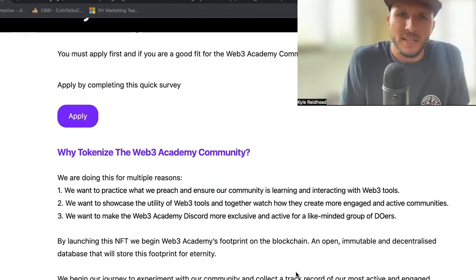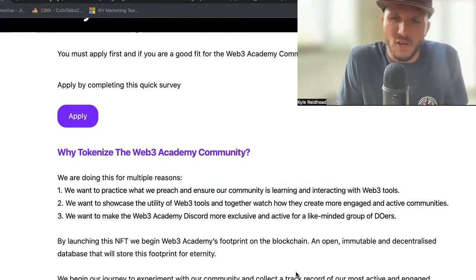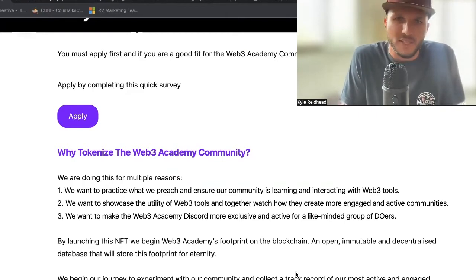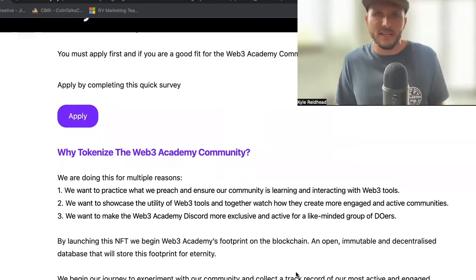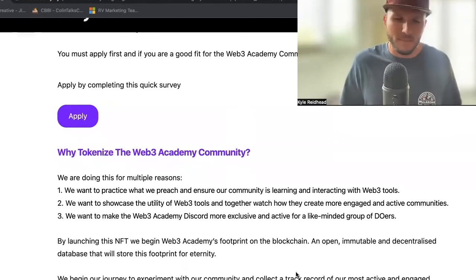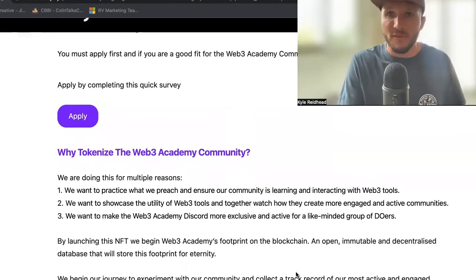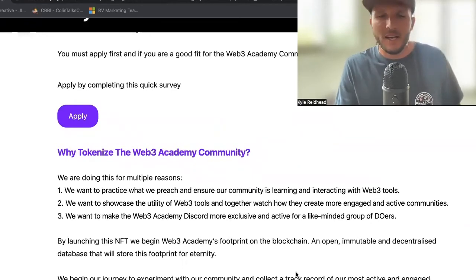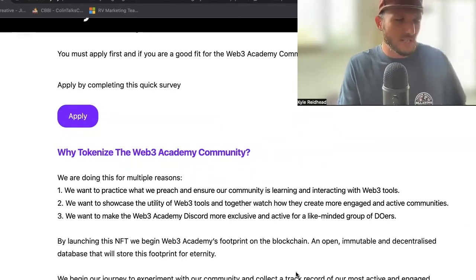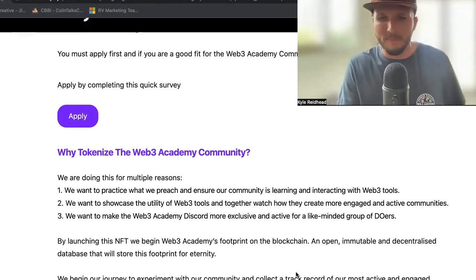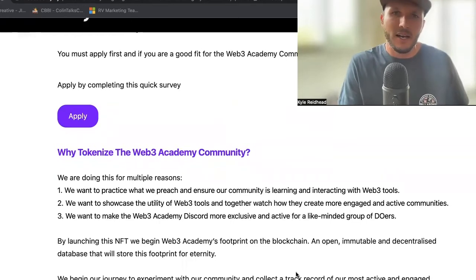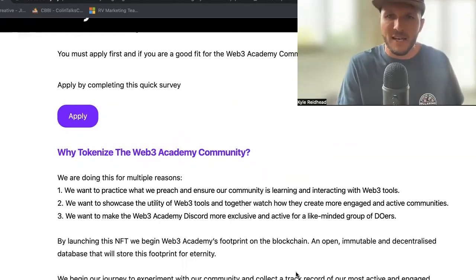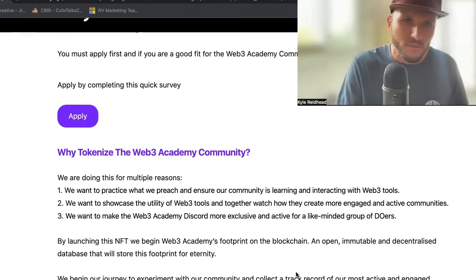NFTs and tokens in particular really change the incentive frameworks around communities and business. If you've listened to our last interview with Jeff Coffin, we talked a lot about that there — I highly recommend you check that out. It really changes the whole structure and just the way that communities engage with each other. Launching this NFT will help with that, and we'll have more NFTs and tokens and things in the future that I think you'll see make a huge difference.